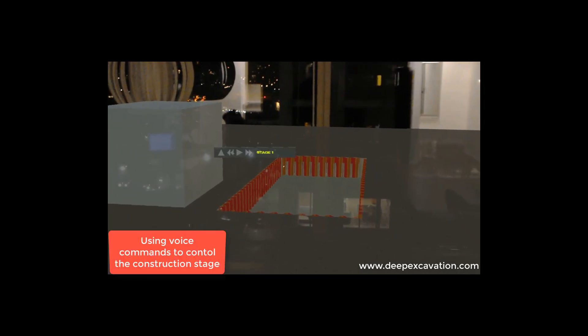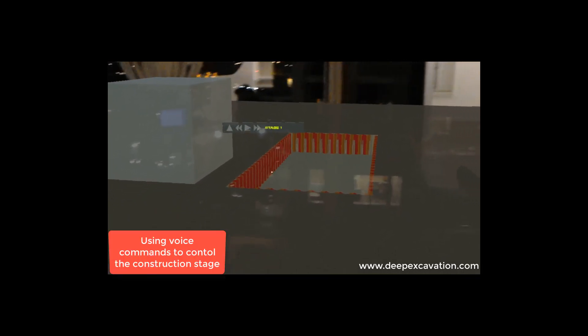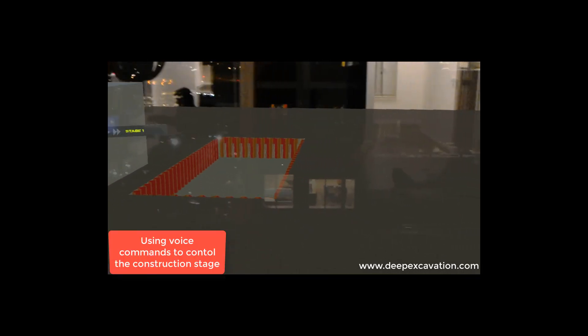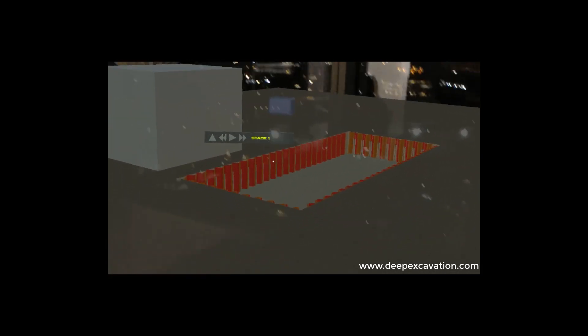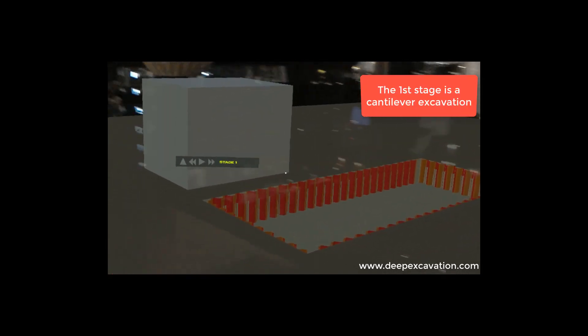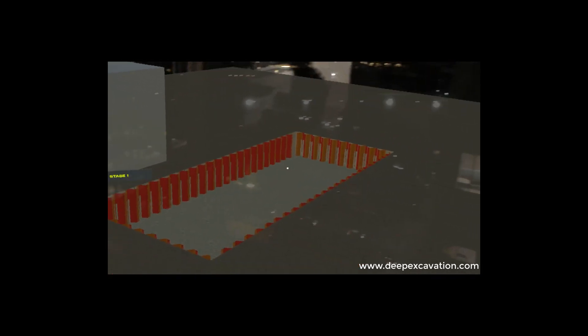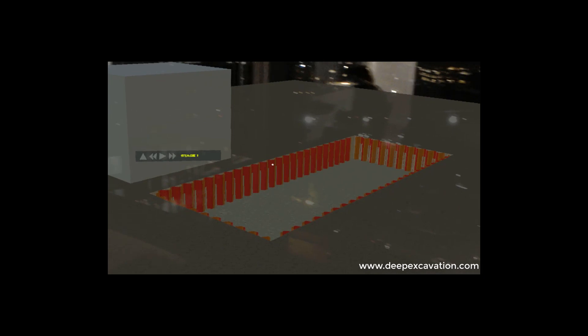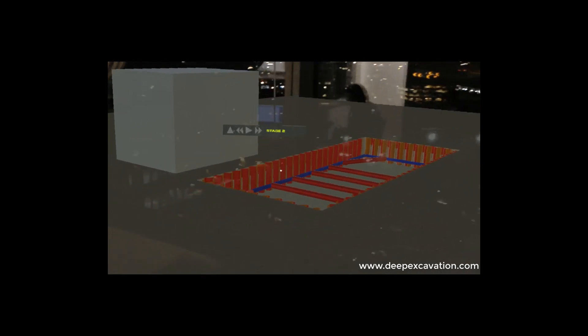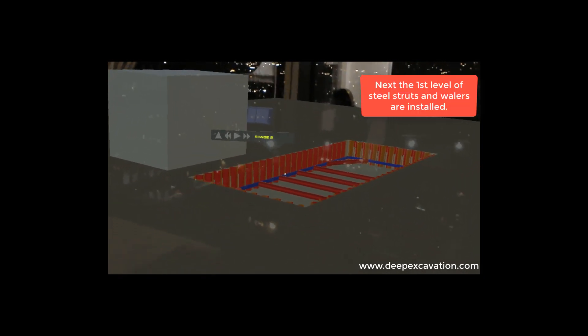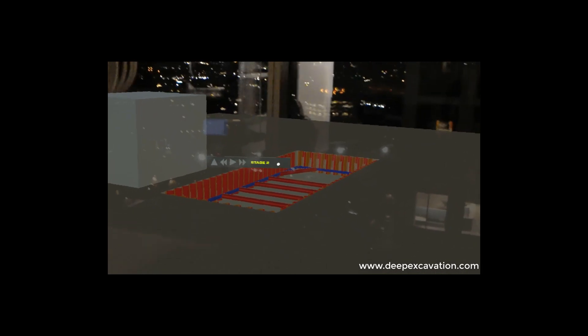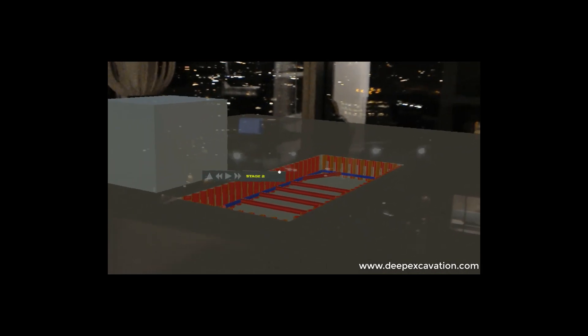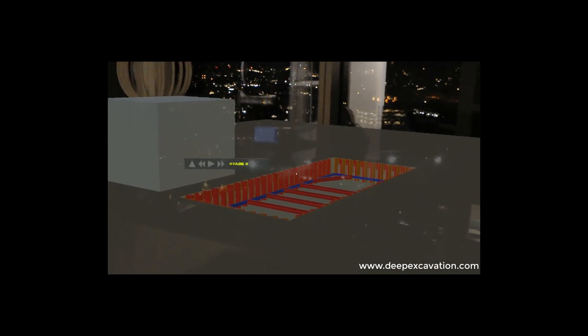Next stage. We are going forward on the stages. We can see the sheet pile walls. We can move around the site. Next stage. Next stage.